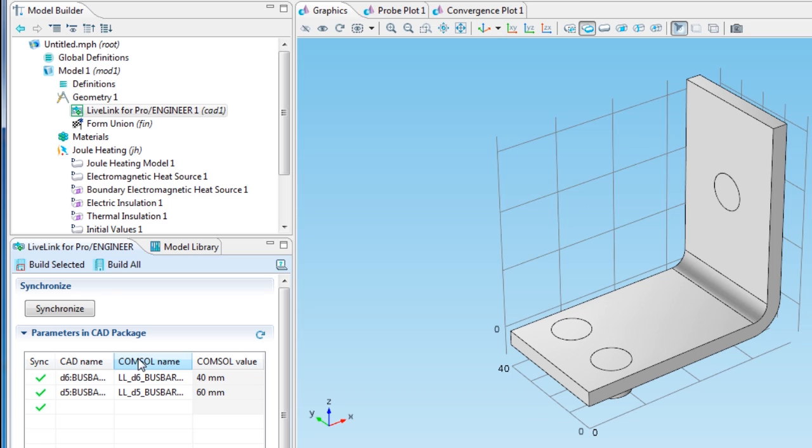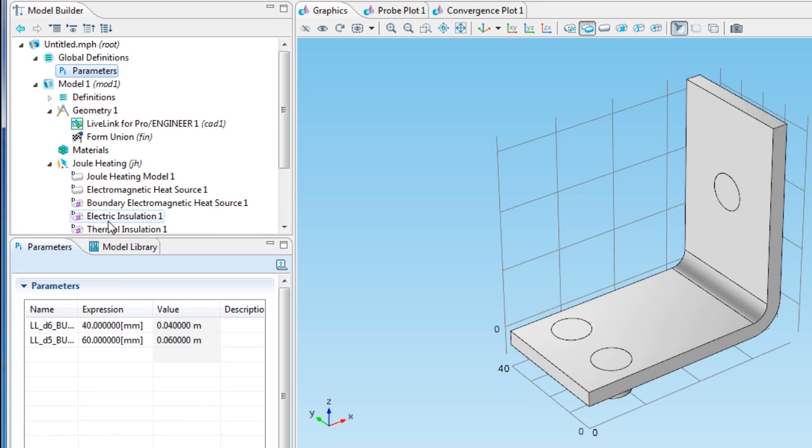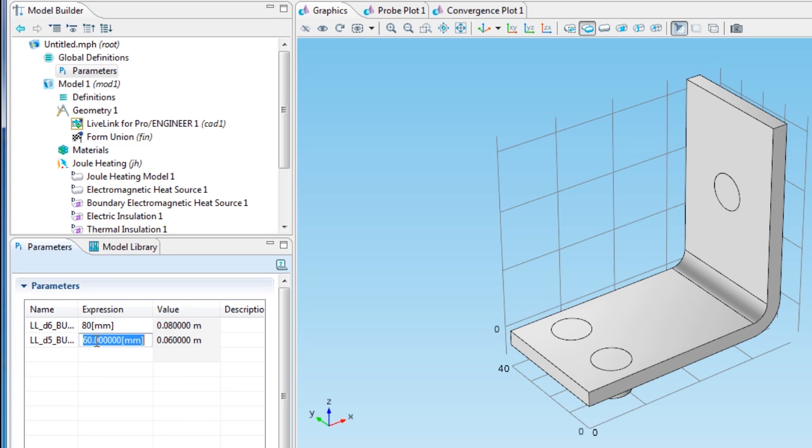These parameters can also be found under Global Definitions in the Parameters node. Here, I can change their values to trigger a synchronization with ProE where the geometry is regenerated and transferred back to COMSOL.